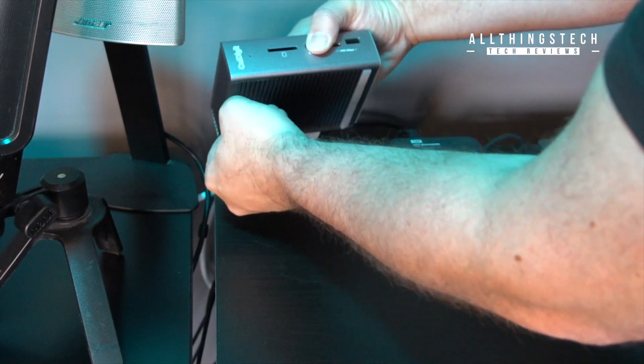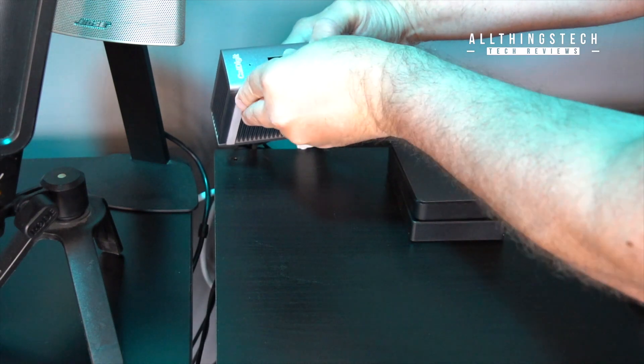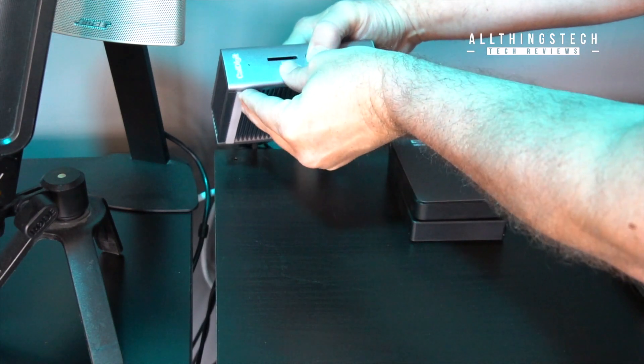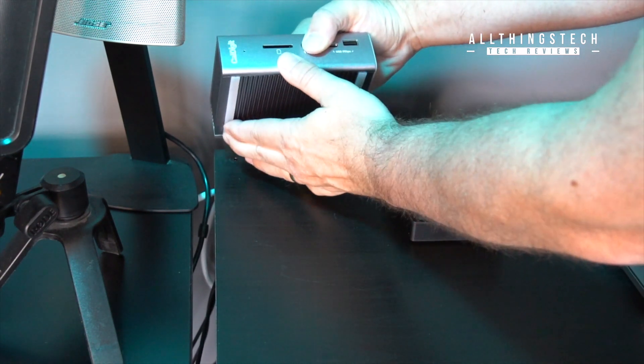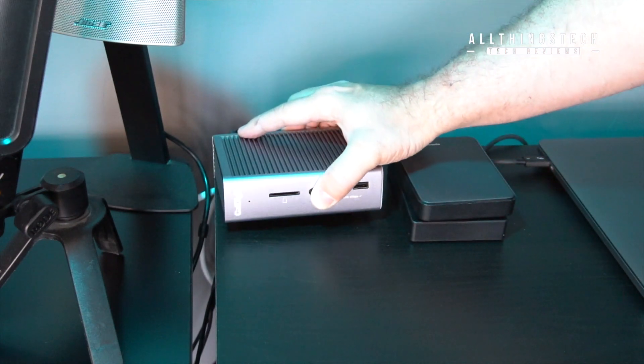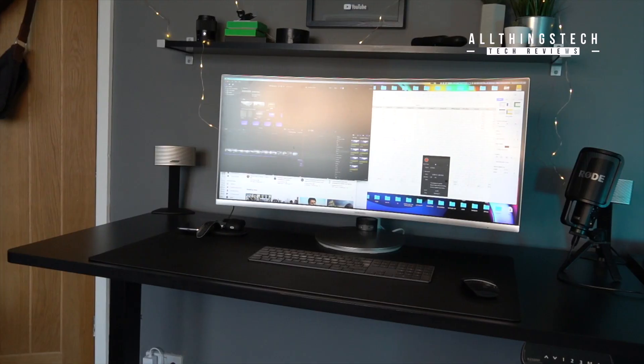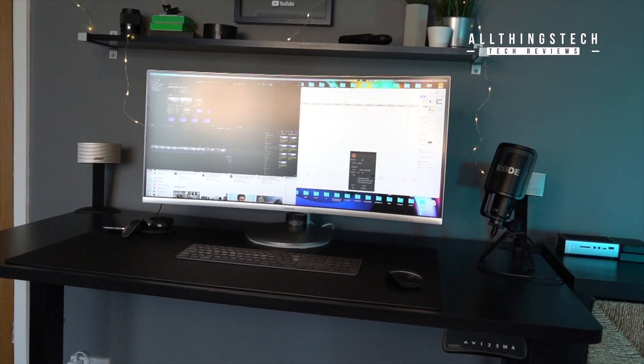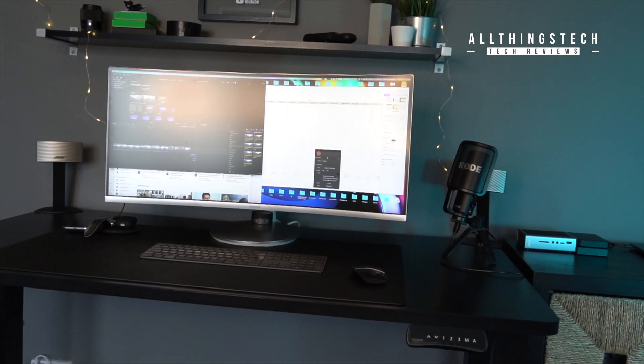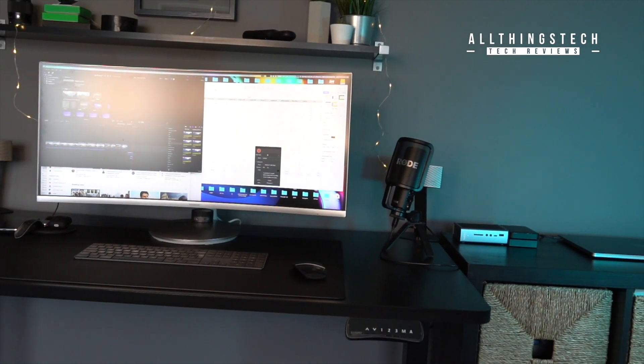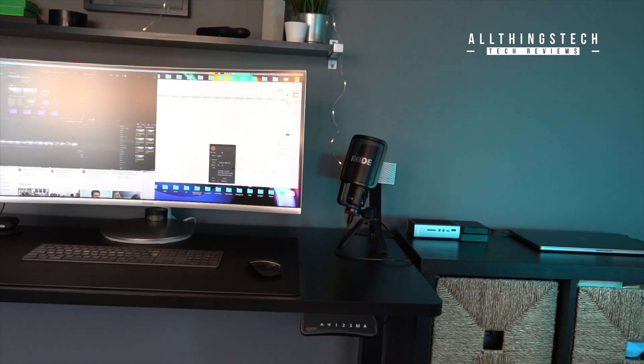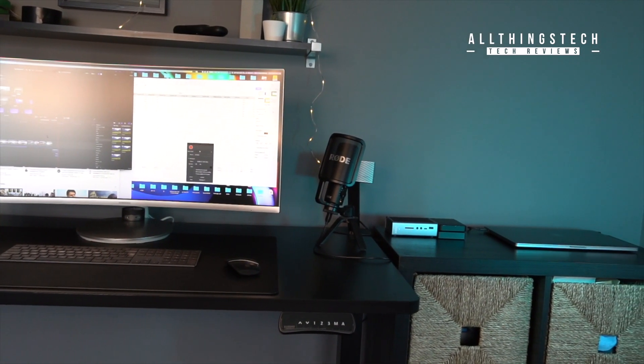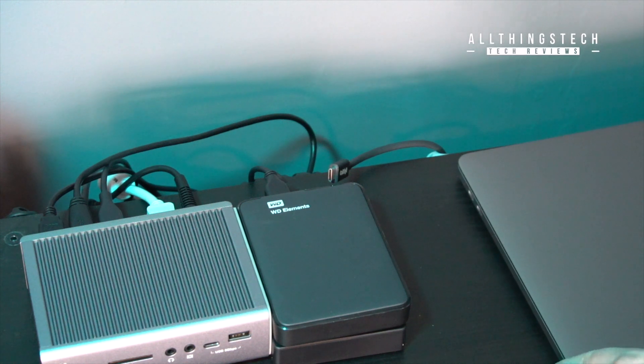I'll go through the details of the specs in just a second and also the full connectivity, but setting this thing up is an absolute breeze. You get the choice to have it either horizontally as I am here, or you can choose to have it vertically, and there are two rubber feet that are included and you can position those on the device whichever you prefer.